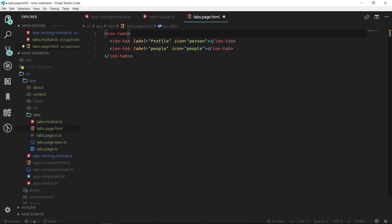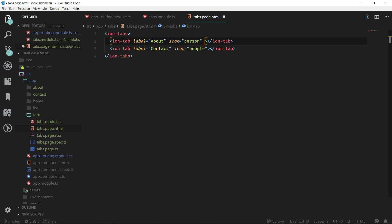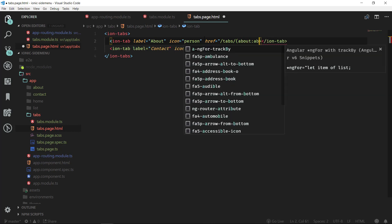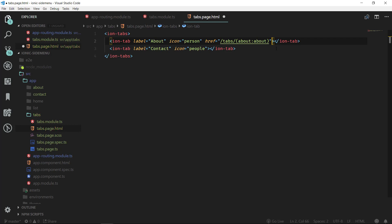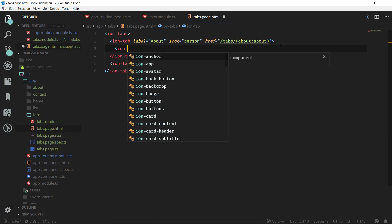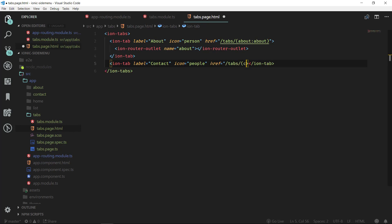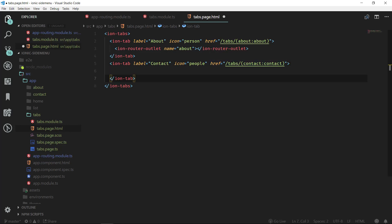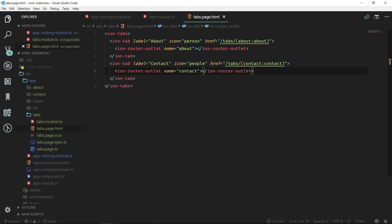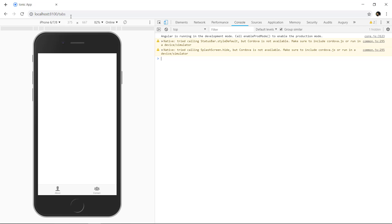Let's remove the first ion-tab and for the remaining tabs, we want to use the label about and the label contact. We can use href here and specify tab slash path, so that will be about with the outlet. Then we add ion-router-outlet with name about. Similarly, we update the next ion-tab with href slash tab slash contact, with the outlet name set to contact. Now we can save it.